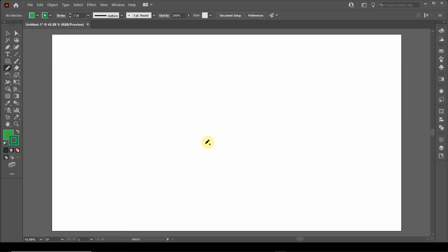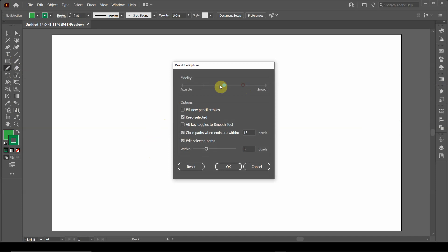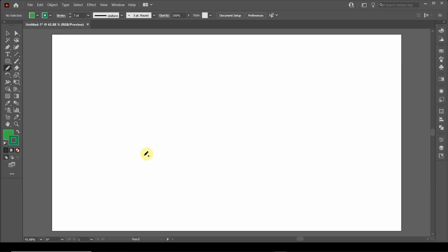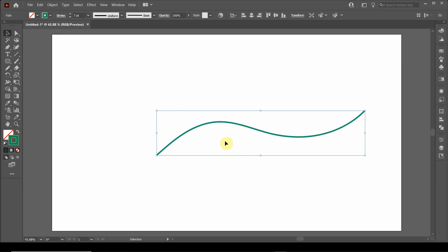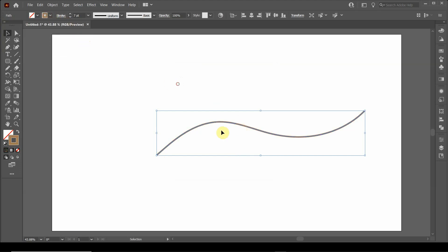I click on the pencil tool, press enter, and I want the fidelity to be relatively smooth. So I'm going to draw the wavy line, and I'm going to change this color to a brown.